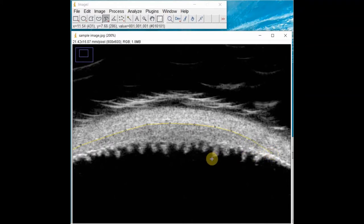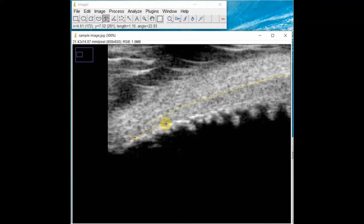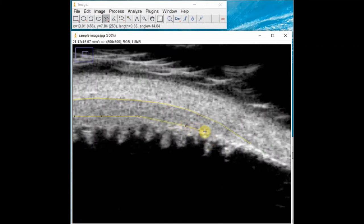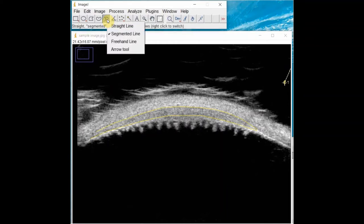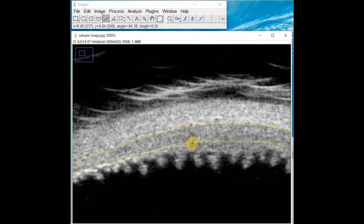Hit Ctrl-B to overlay the line. Next, draw a segmented line along the ciliary body base, which should track just above the area of bright white tissue representing the border of the ciliary body base. To measure the thickness of the ciliary body, switch to the straight line. Pick a point to the left and right of the midpoint of the image. At each of these points, draw a line connecting the two segmented lines. The line should be perpendicular to the tangent of the scleral arc line at that point. Hit Ctrl-B and Ctrl-M to overlay and measure the line.